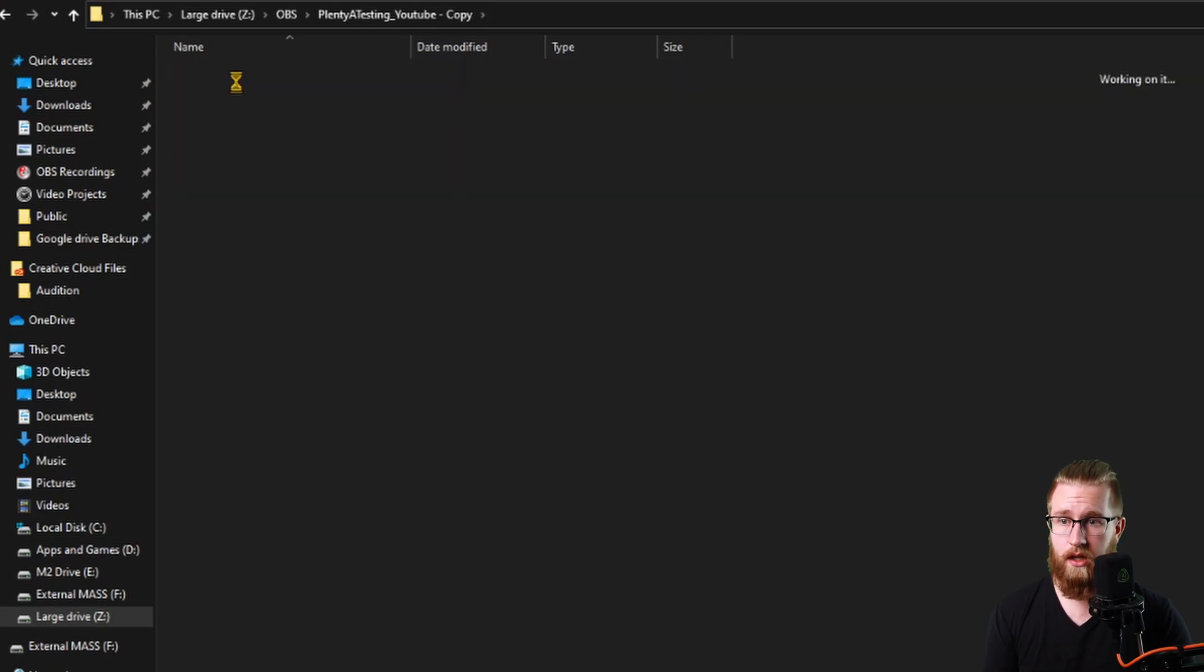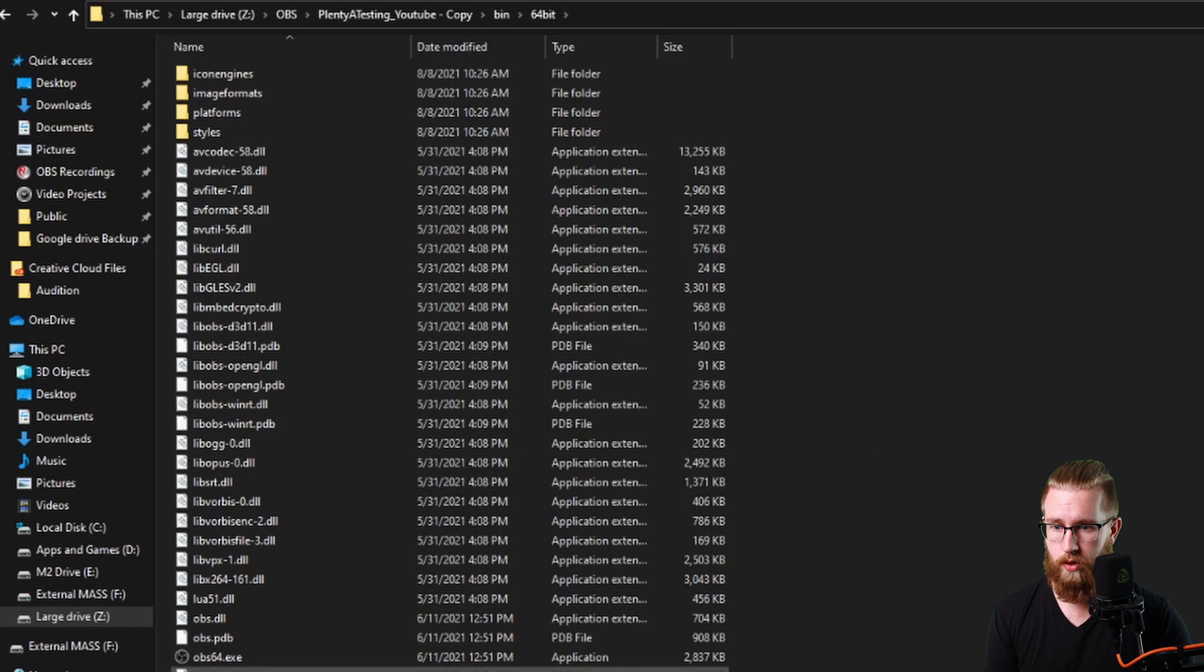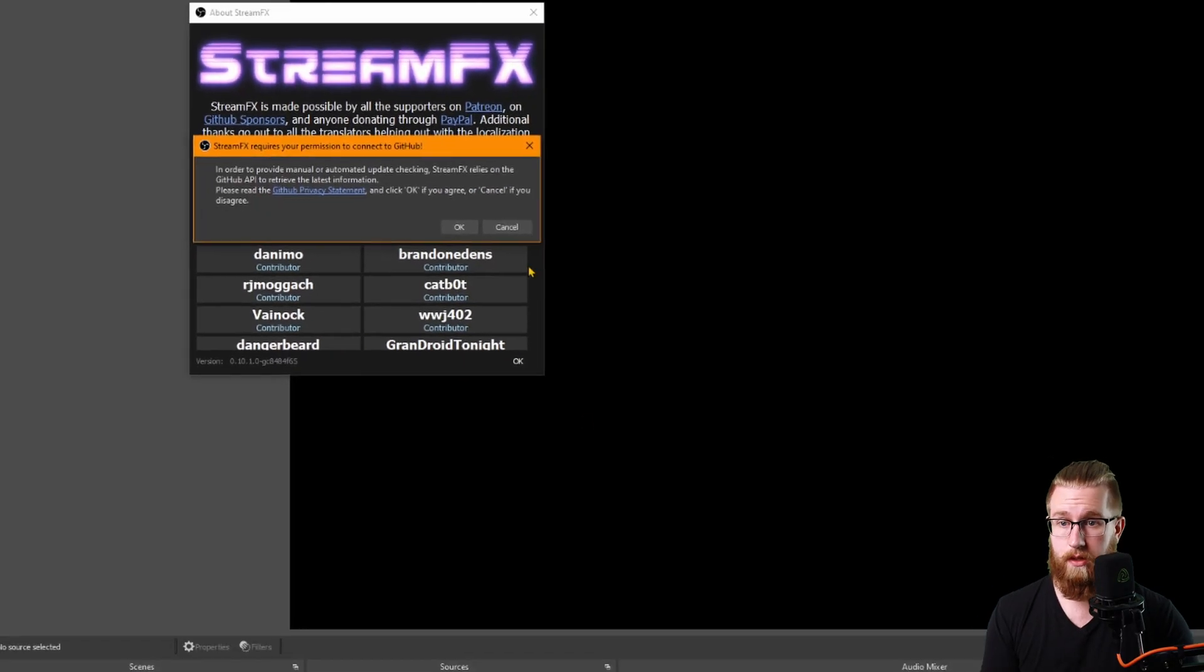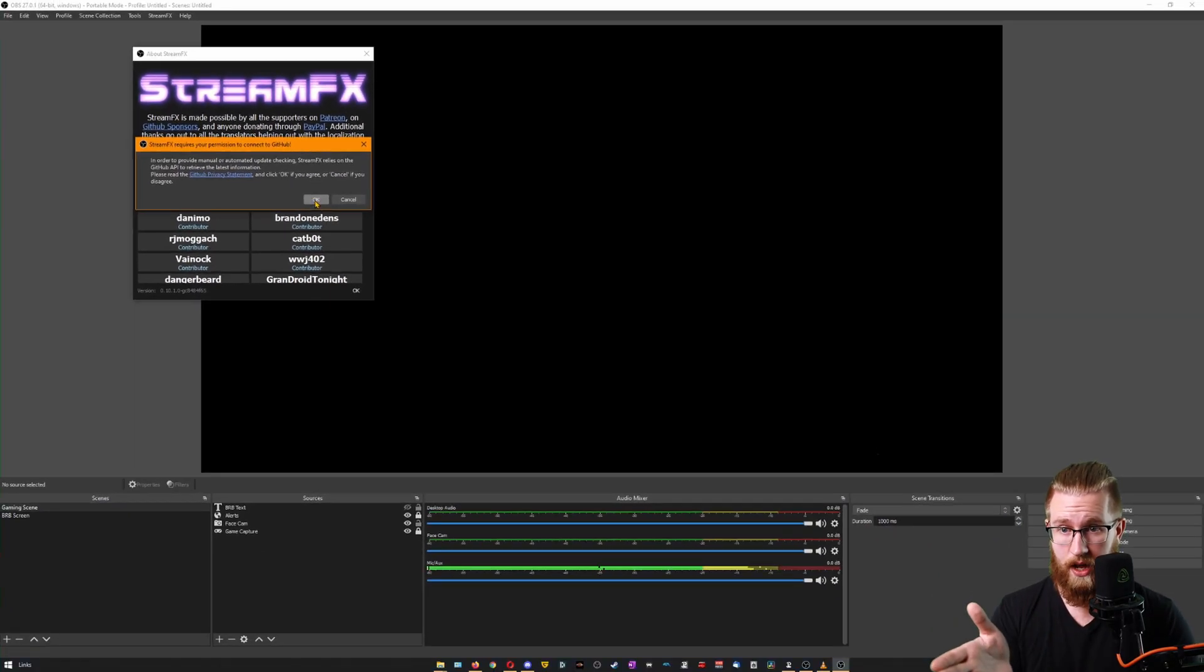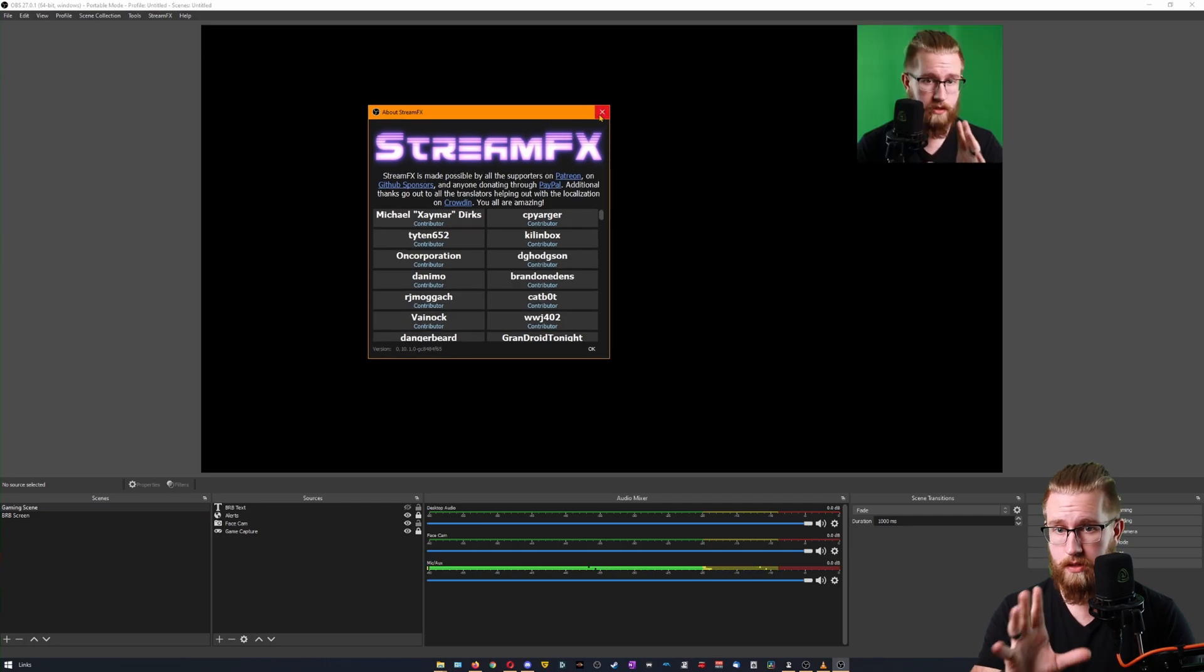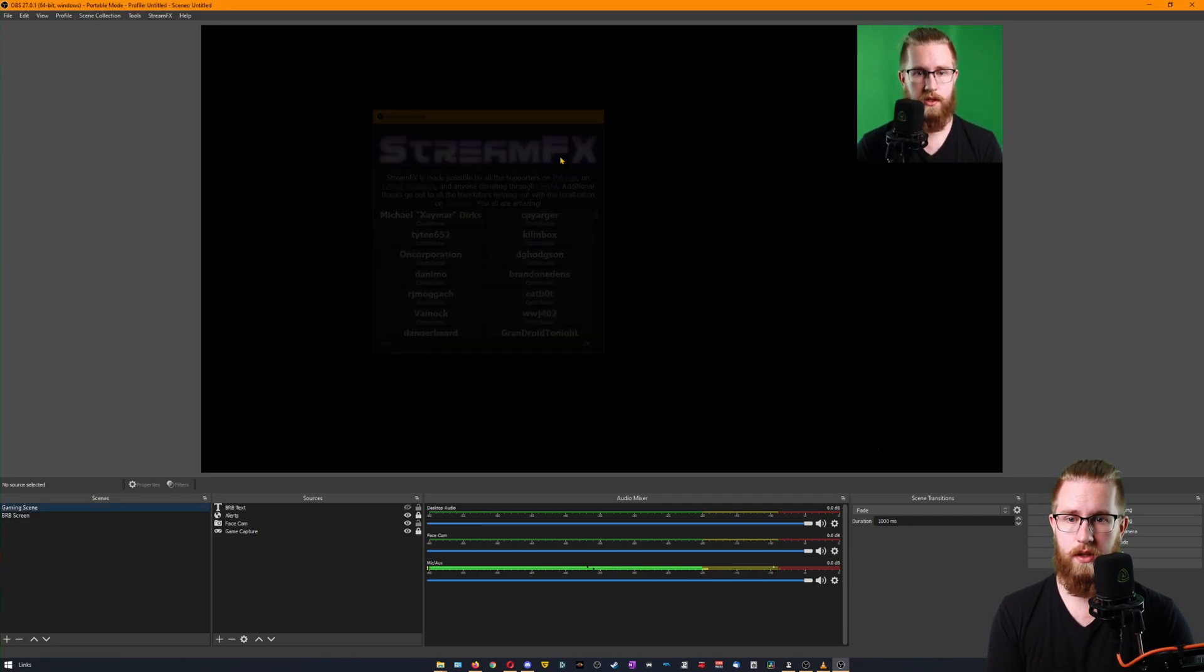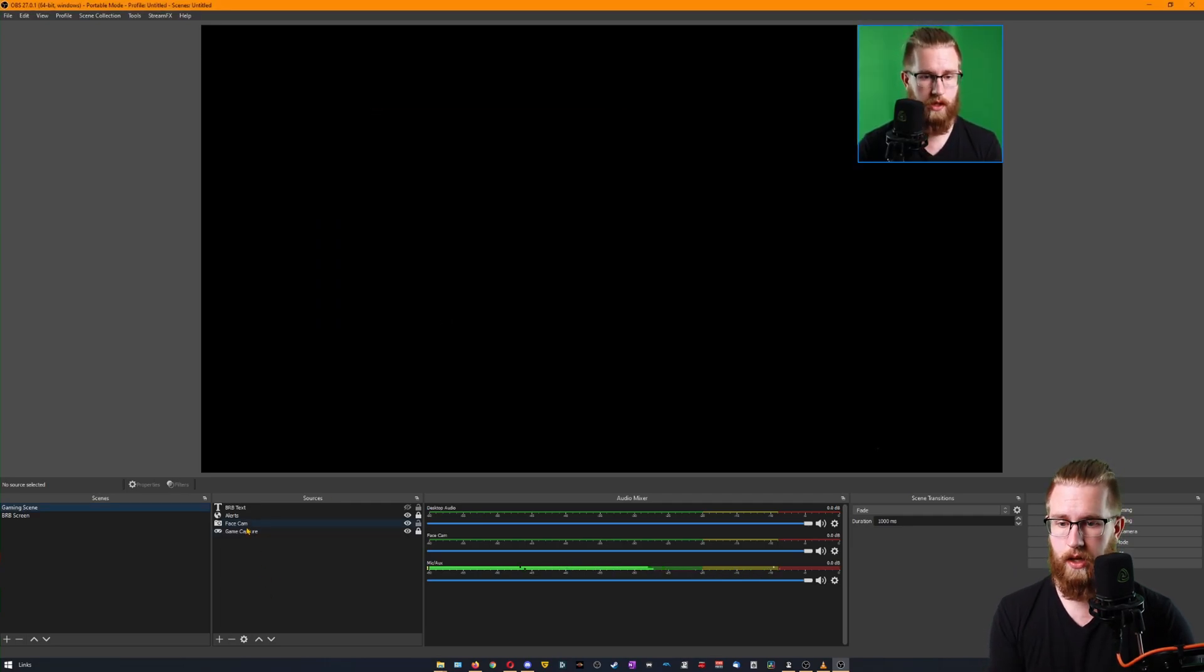Once that's done, if you go in and you open up your OBS, you should now see that you have StreamFX in here. Let's check this too real quick to make sure that this is working.